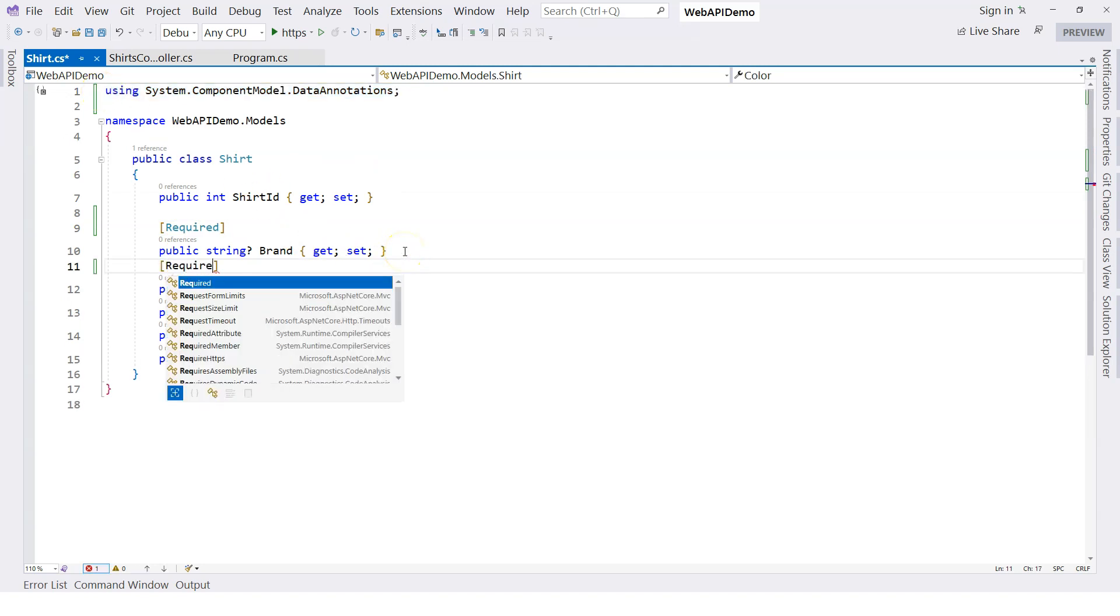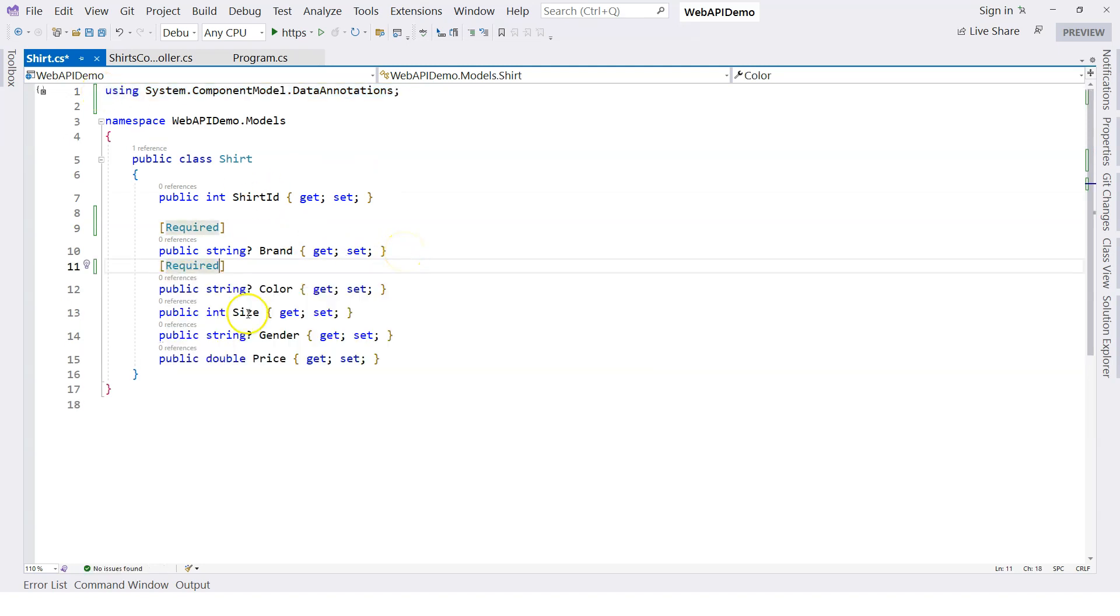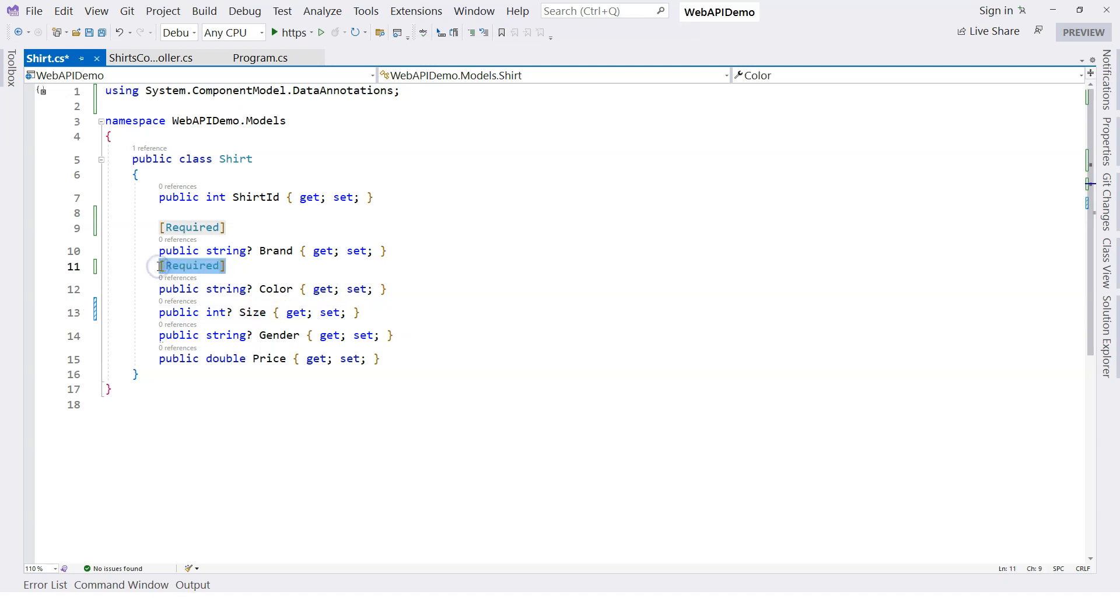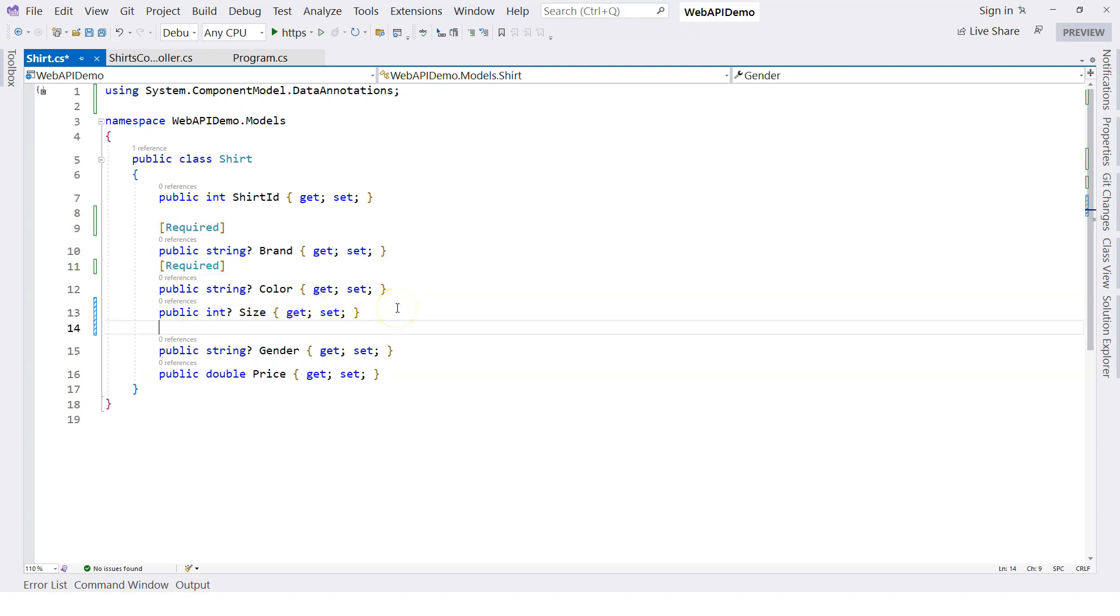But size is not always required, so in that case instead of using integer, I'm going to use integer question mark to specify that size is nullable. Let's say gender is also required, so I'm going to use required as well here.